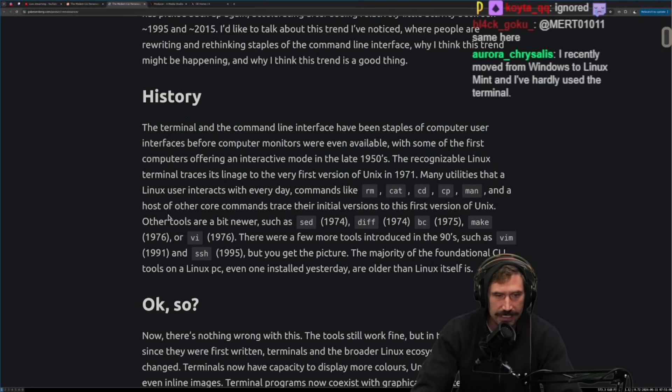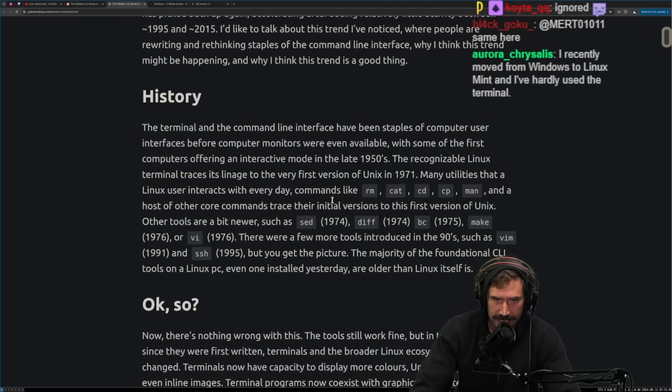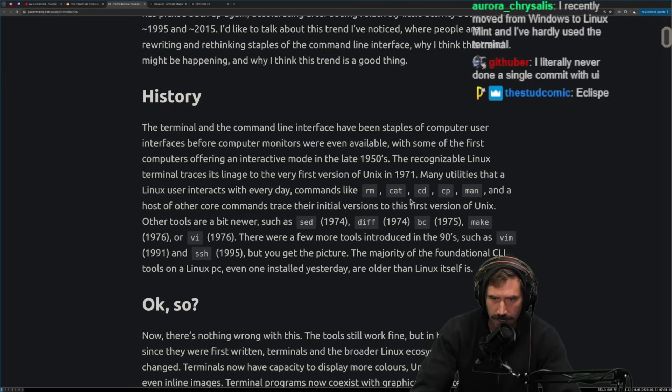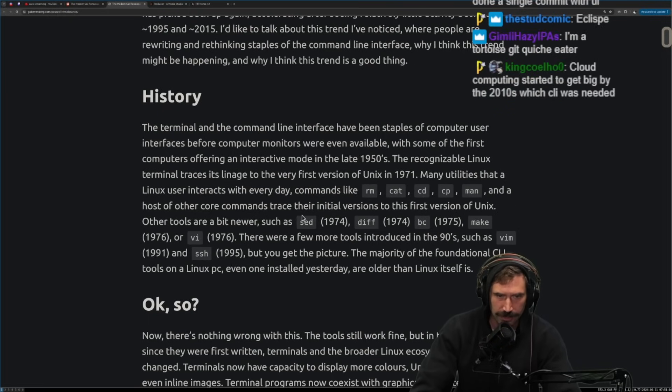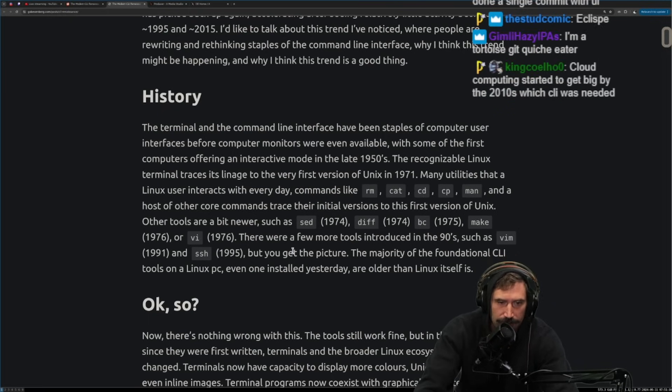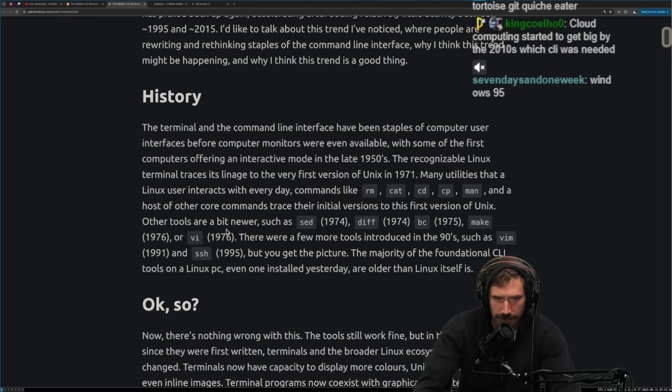Instead, you could have a single platform and this made it really easy for new people to be able to get started. Therefore, it could be a good argument. Many utilities that Linux users interact with every day commands like RM, cat, CD, CP, man, and a host of other core command trace their initial versions to the first version of Unix. Other tools are a bit newer, such as sed, it's 1974, just blazingly new.